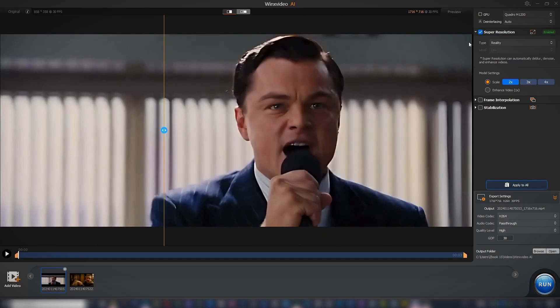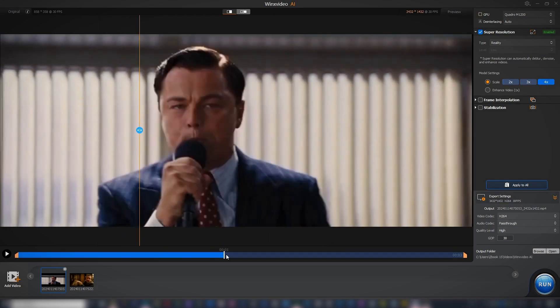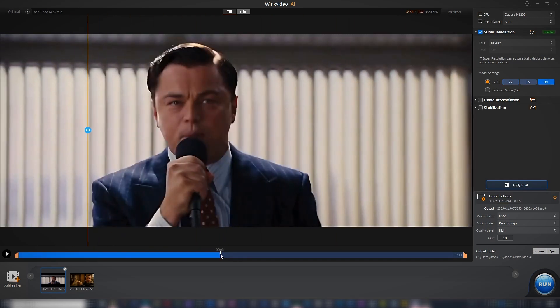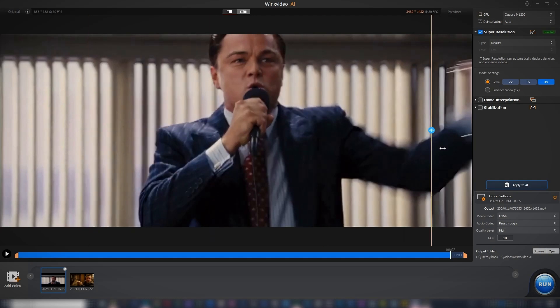It works for all types of video files in different formats, and you can import several clips to upscale at once.